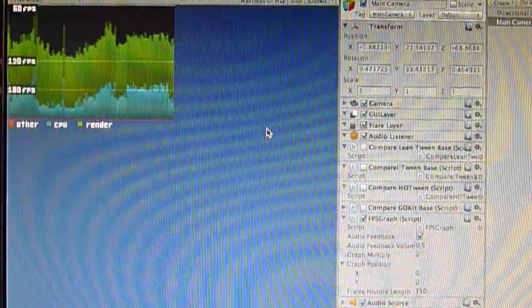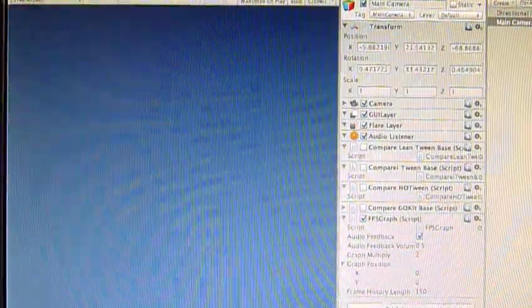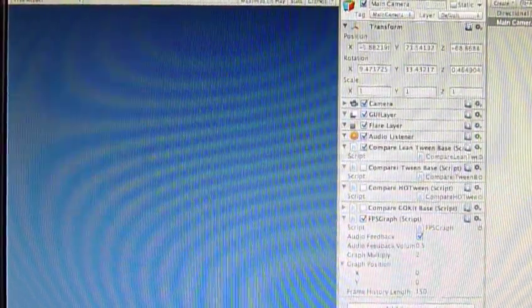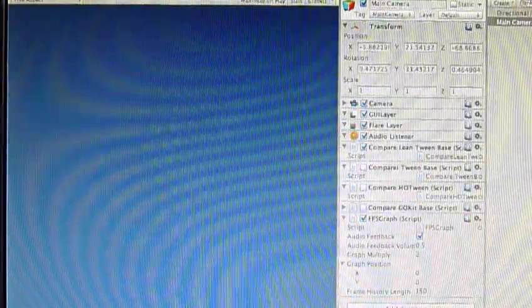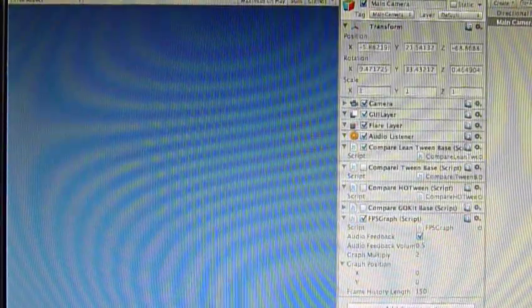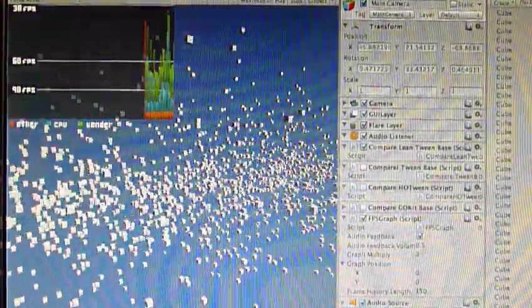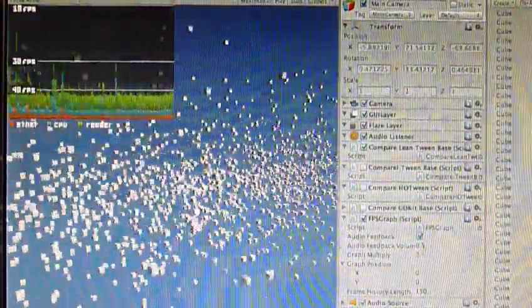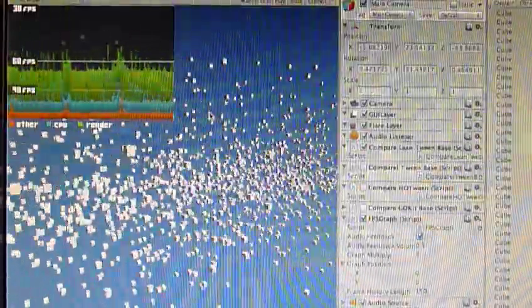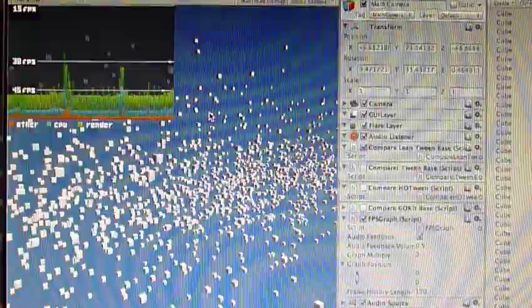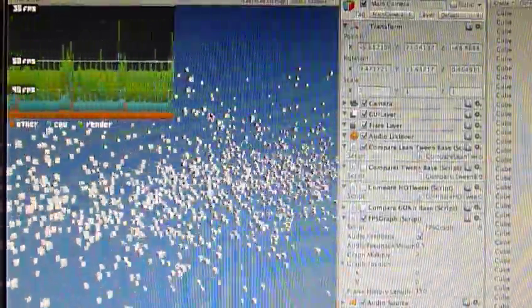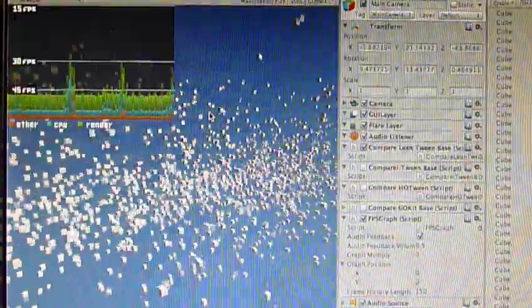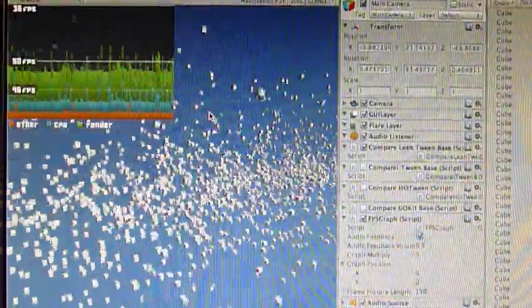Alright, I will now turn on the LeanTween script. This script animates 1500 boxes, and it is using the LeanTween engine. Okay, as you can see, there's not too many spikes. It's pretty comparable with the baseline of an empty scene. And you can also hear that it's humming along at a, I don't know, I would say like second gear if it was a car.